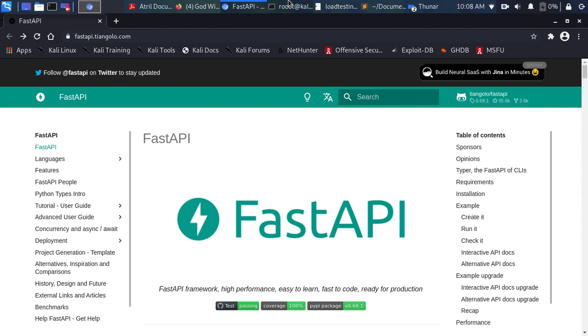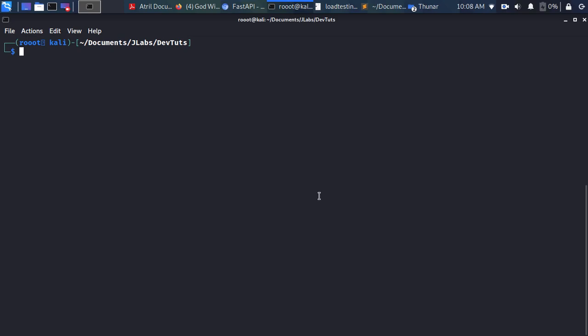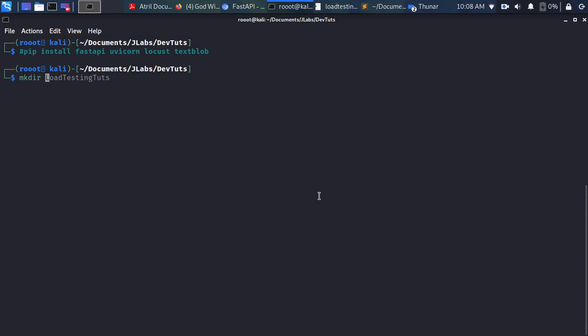We'll be using FastAPI, so in case you don't have it you can install it. Open your terminal and run: pip install fastapi. You'll also be using uvicorn to help us serve our app, and you'll also be installing Locust. These are the packages we'll be using. We'll also be building a simple NLP application using TextBlob to do something very simple.